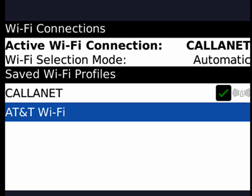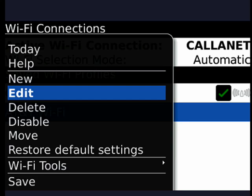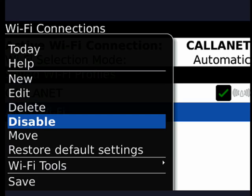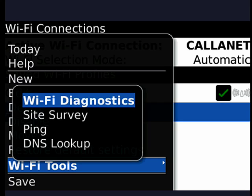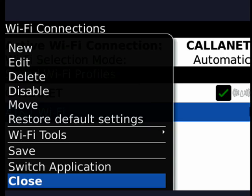So the wireless on the Bold is extremely full featured. I'll show you just quickly. If you click the BlackBerry menu, you can scroll through here, disable a network, move it, restore default settings, you have Wi-Fi tools like diagnostics, site survey, ping, DNS lookup, and lots more. And we'll cover those in future tutorials.